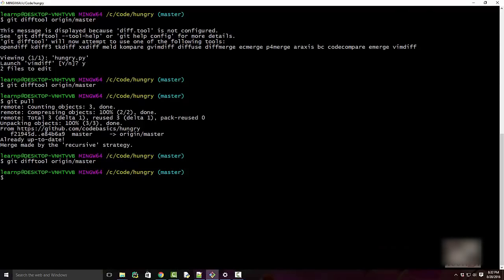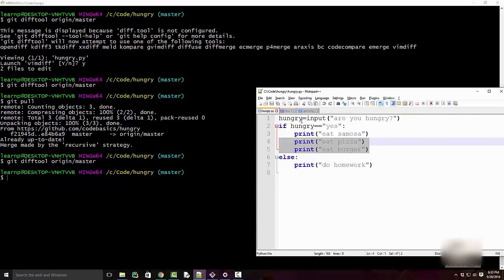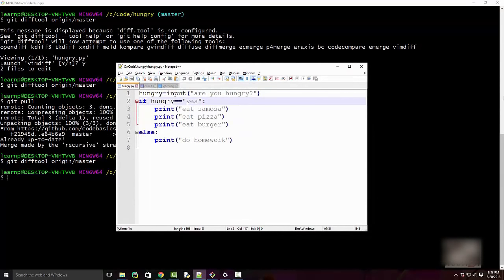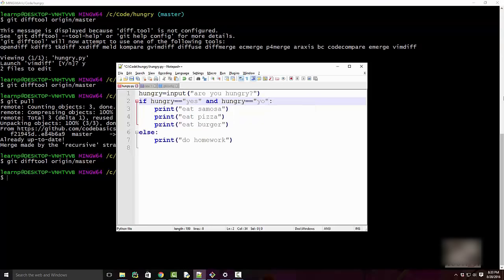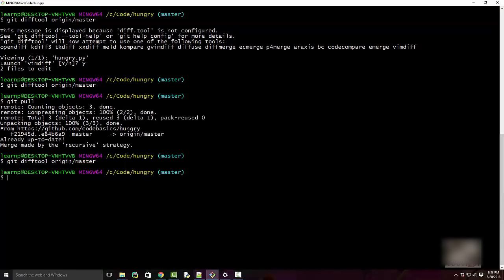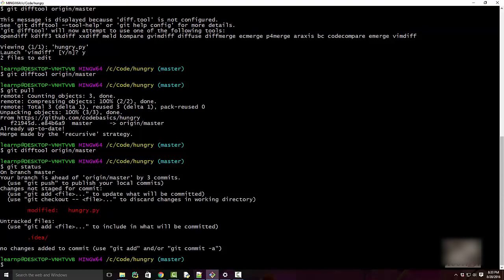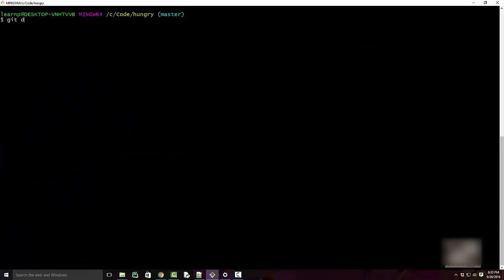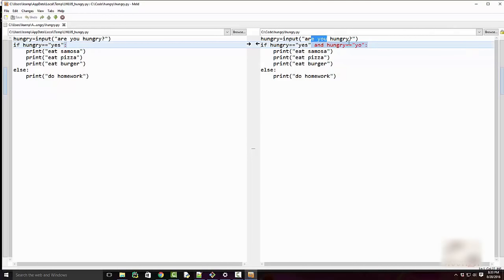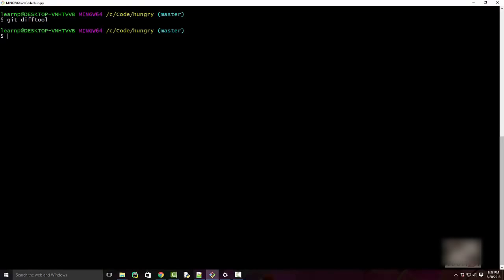If you make a further local change that you haven't committed yet, there's a way to see that too. For example, I'm adding a new line 'and_hungry = you'. After saving, 'git status' shows the file is changed. You can simply run 'git difftool' and it will show the difference between your uncommitted changes and HEAD.